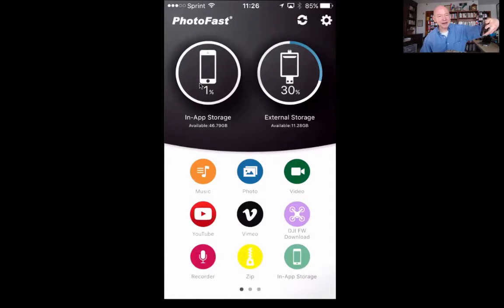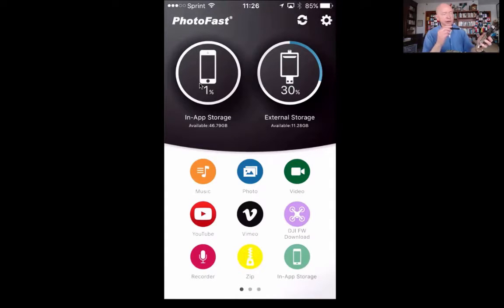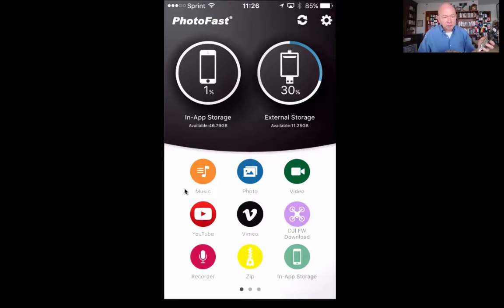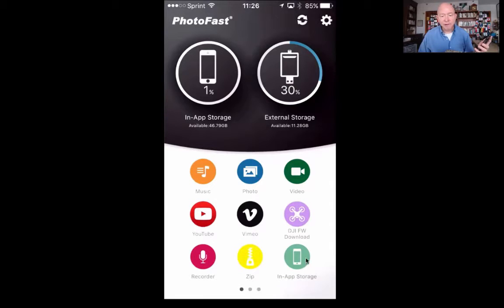When I turn this over, it does not show it to you landscape like this—I can only do it in portrait. But this is really good. Look at the options that are here: you've got music, photos, video, access to YouTube, Vimeo, and a lot of other options too.